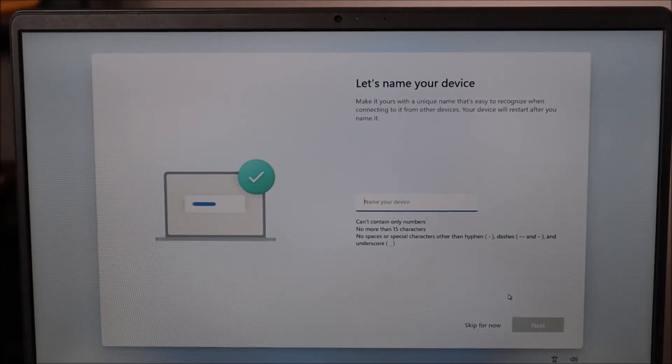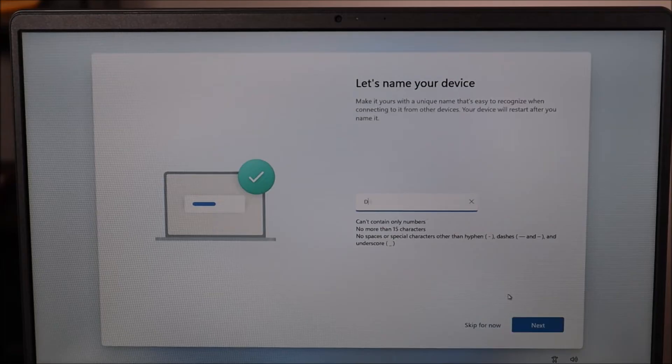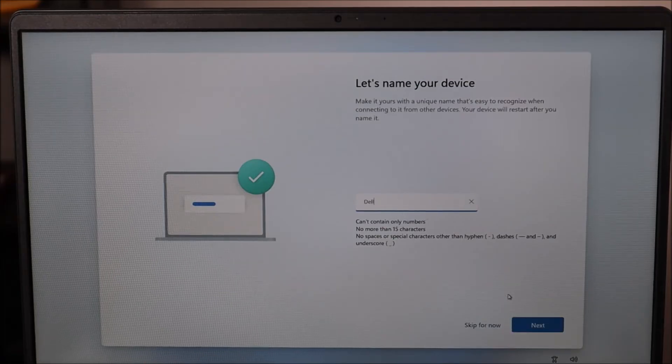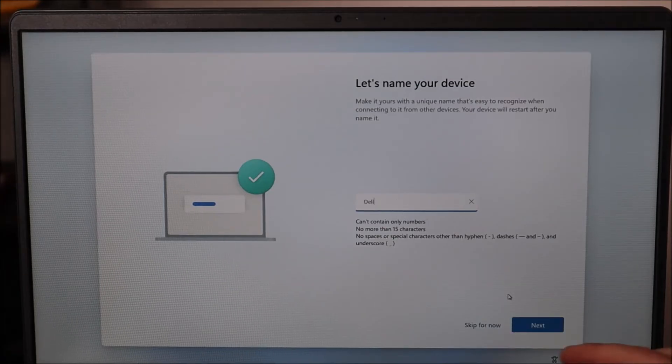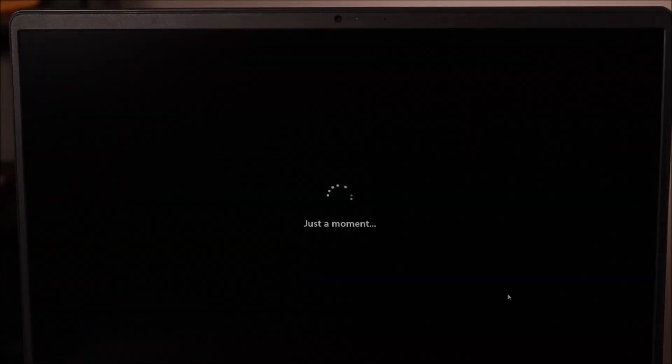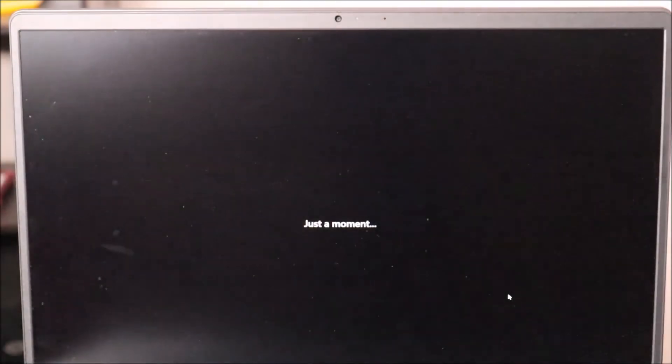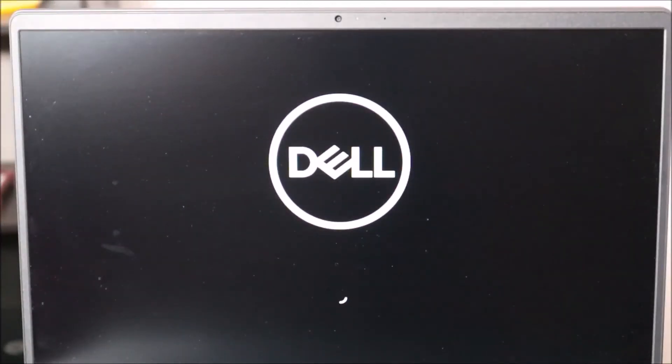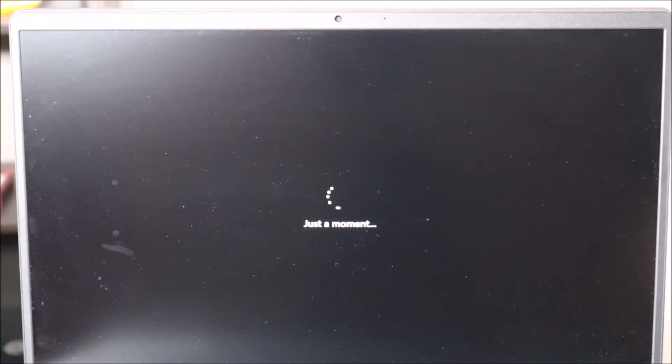To name my device I'm just going to name it Dell. Again, this is a refurb for sale. I'm just going to hit Dell and move on. So as you can see the computer's restarting, and again as mentioned before it's a good thing my USB isn't in because it may access that and reinstall the operating system. Just a good reminder to make sure the USB is out.